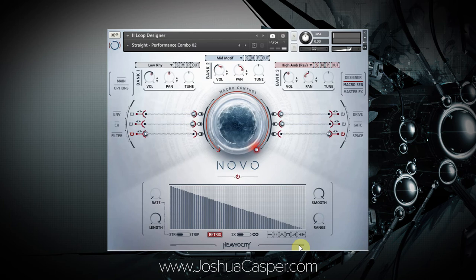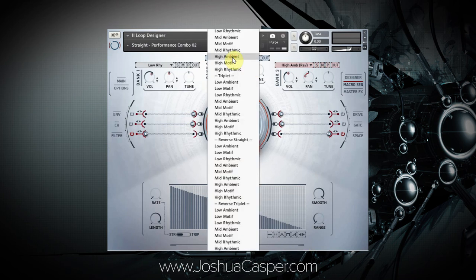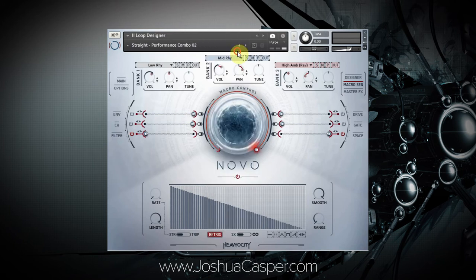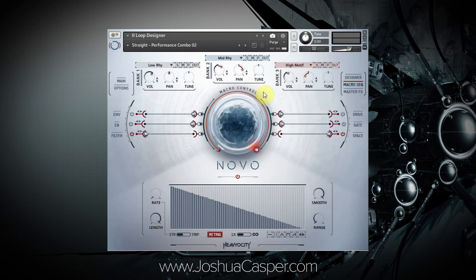That sounds really great. Another cool thing: now that we have everything mapped and sounding the way we want, we can audition different samples simply by clicking and changing the banks. For example, go to mid rhythmic here and high motif — and now if we play these samples together, they're actually going to be automated the same way we just set up.